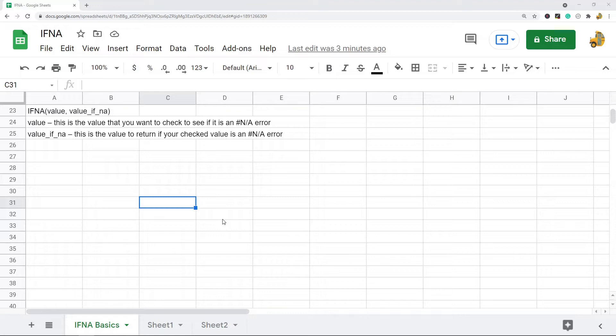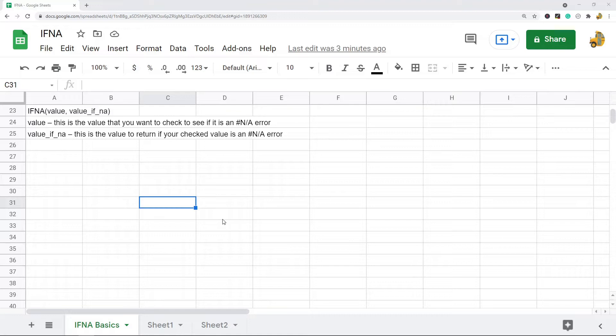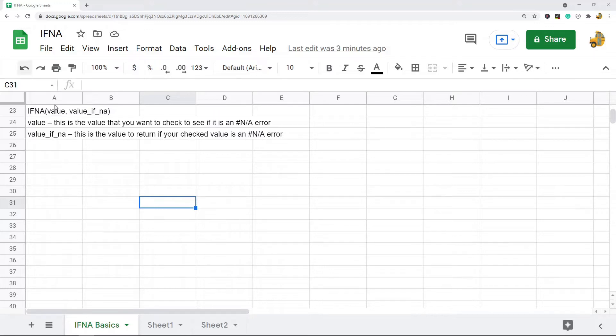The reason you want to do that is some functions like VLOOKUP, MATCH, HLOOKUP, and a ton of other functions, when you use them they return N/A errors. And then if you want to do calculations with the results of those functions, you can't, because your calculation will also result in an error. So by using IFNA you can control for that and make sure your calculations work properly.